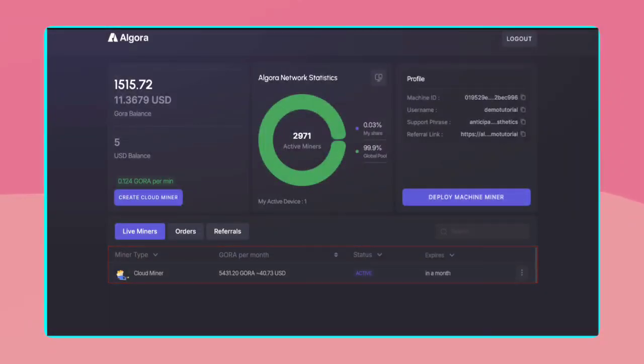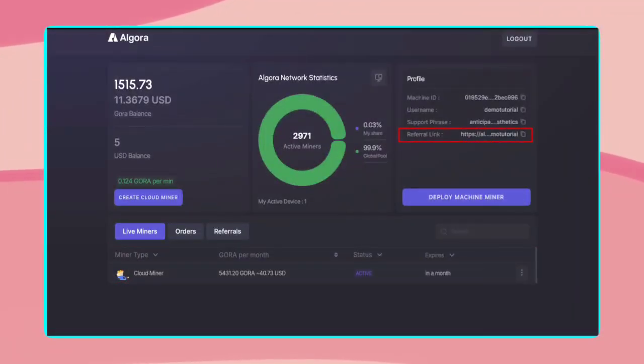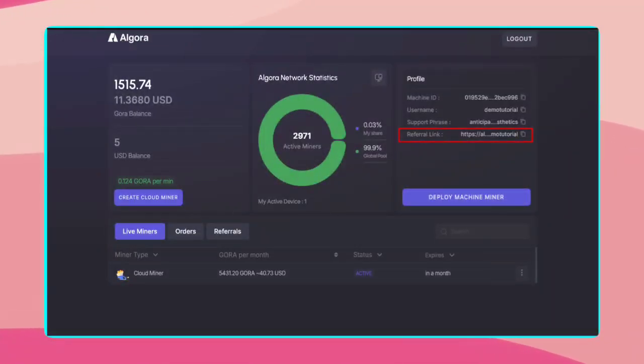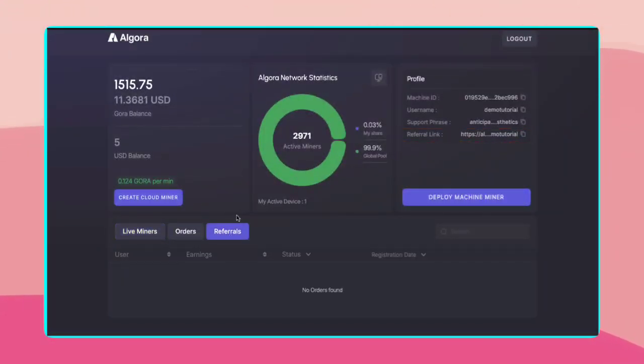Want to maximize your earnings? Use your referral link to invite others. Earn bonuses when they sign up and start mining. More referrals mean more rewards. Here you can find your referrals data.